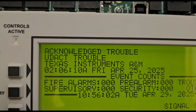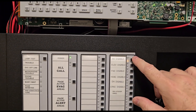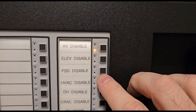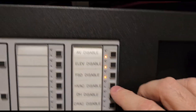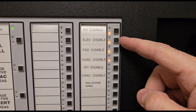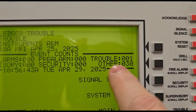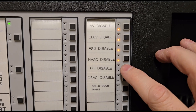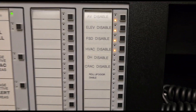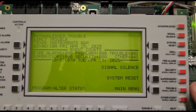If you hit the other button you'll see it shows that trouble and it'll say logic zone number one — the logic zone corresponds to this disable button. Now we're going to do the rest of them: elevator disable, FSD disable, HVAC disable — you can see the lights coming up as they populate, letting us know which ones are disabled. After four buttons we have 30 other signals. Then we do door holder disable, crack disable, and roll-up door disable.